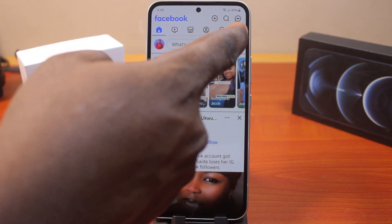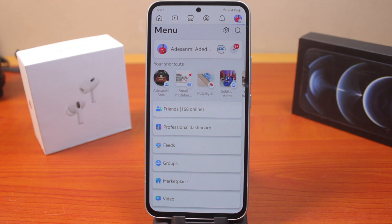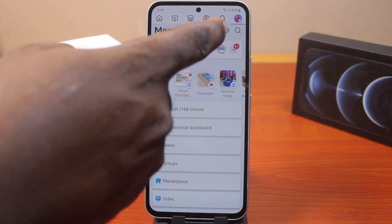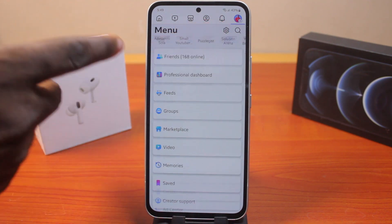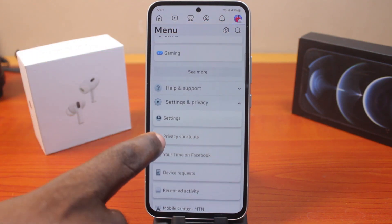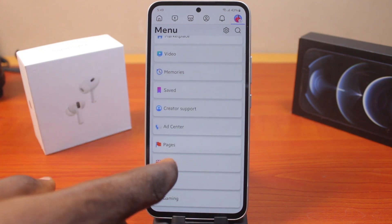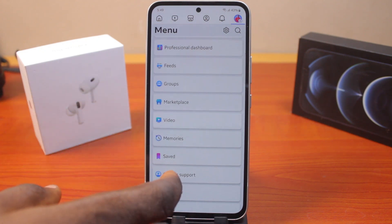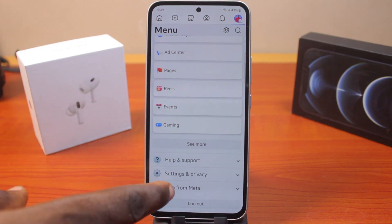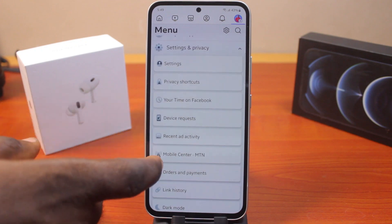The first thing you want to do to change your Facebook profile name is click on the profile icon at the top right. Then you want to click on the settings icon, or scroll down until you get to Settings and Privacy, and then click on that.